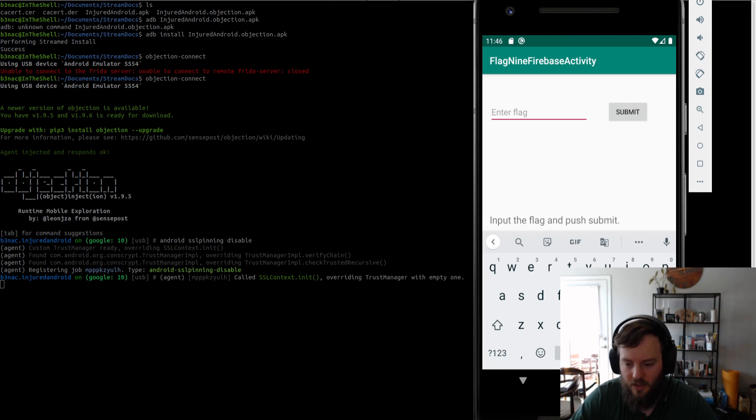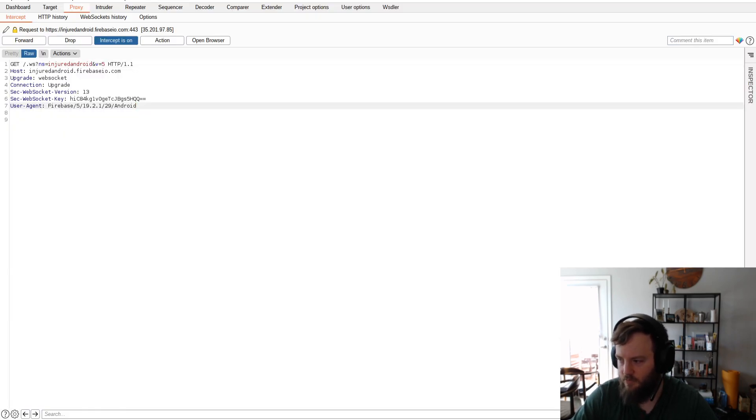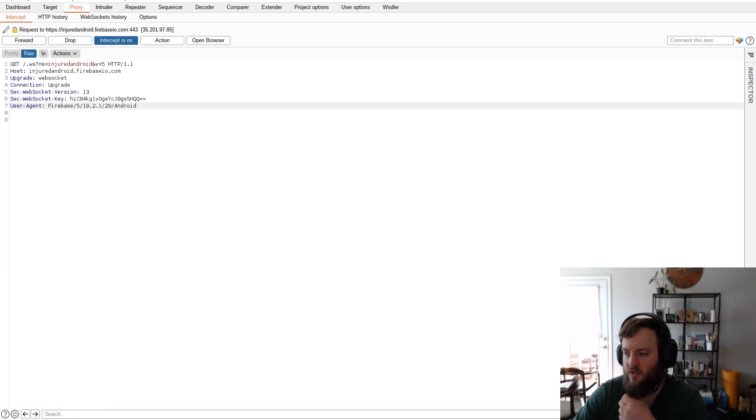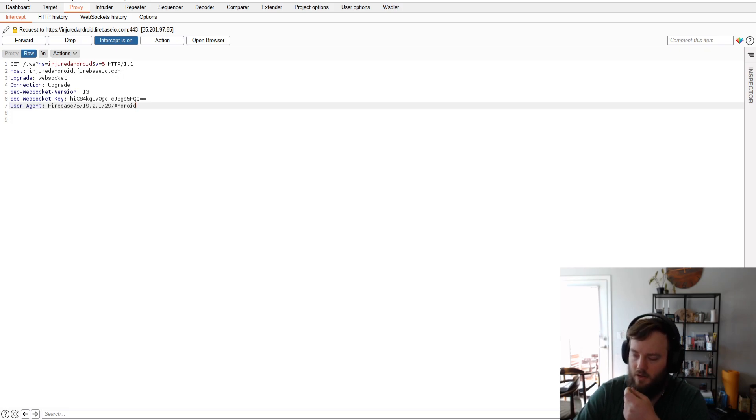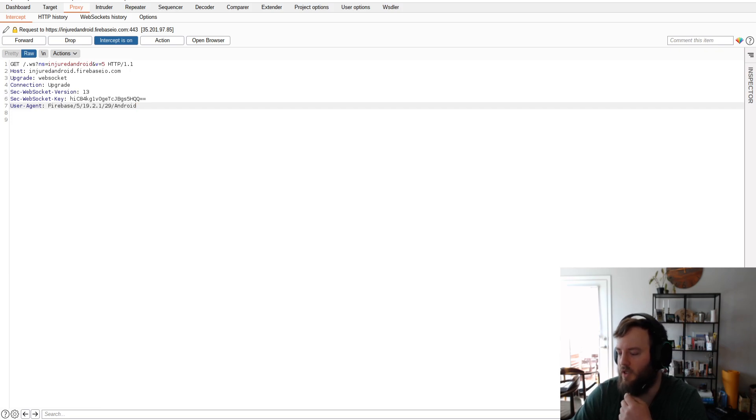Just to make the app think that it's a trusted connection. And you can see here, this request was successful because of that. Because it overrode the connection. The connection was overwritten with a trust manager that was empty.